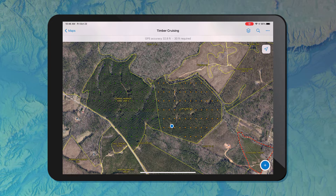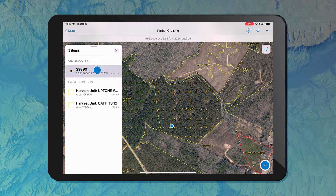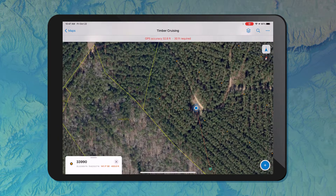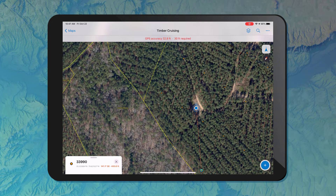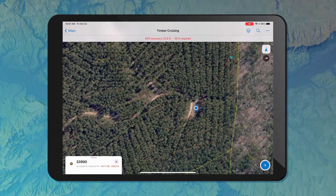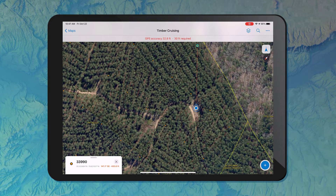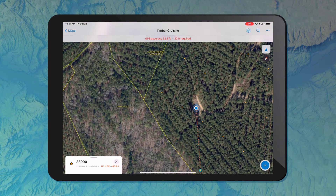Within Field Maps, I've got the ability to select any of the features on the map and I can see descriptive information — the same pop-up information we saw back in the web map: the plot ID, the stand ID, and the cruise status. I can also see that link that will take me to my form. Before I do any data collection, I need to get to that plot location out in the forest. I've got a compass tool that will give me a bearing and distance from my current location to the target location. As I turn my iPad around, I can orient myself in the direction I need to walk, and as I start moving, I'll see my distance update as well.